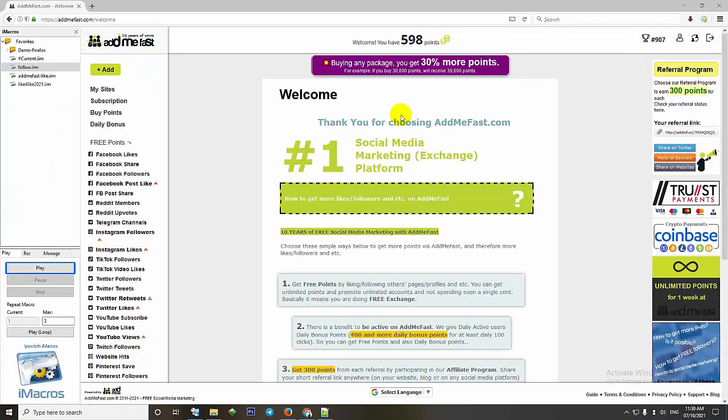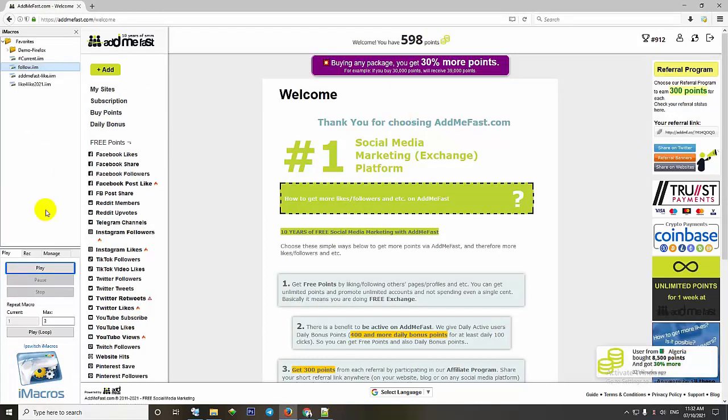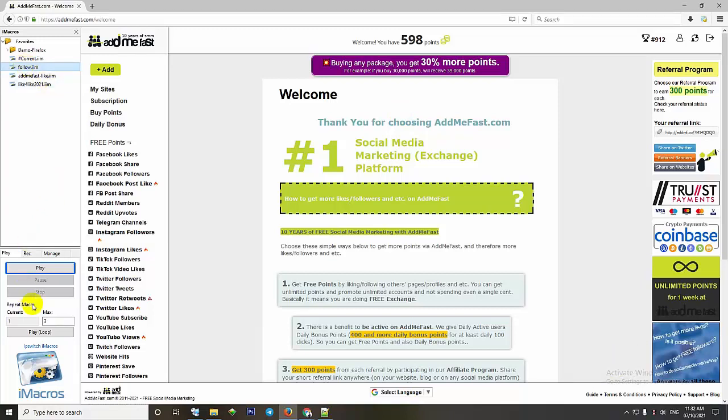Next, we will run the macro to automatically click follow Facebook. My current score is 598 points. You choose the follow script and set the max to 1000, then press loop to run.